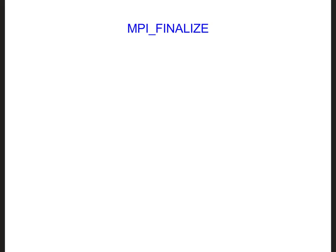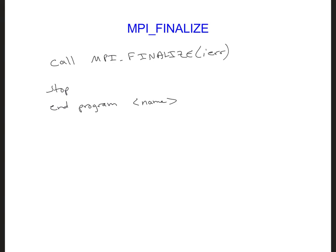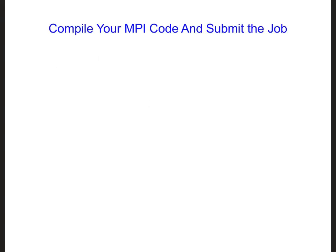Lastly, at the very end of the code before stop and end program line with the name here, we need to finalize or end the MPI environment. So go ahead and add a call MPI finalize and then just put the error flag in there. To test this new code, we should again purge any existing modules.